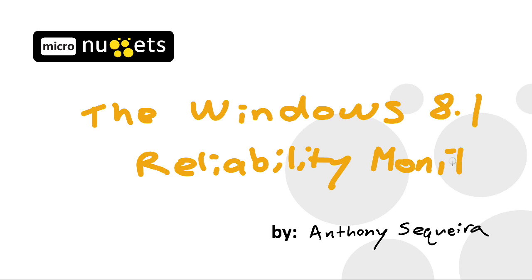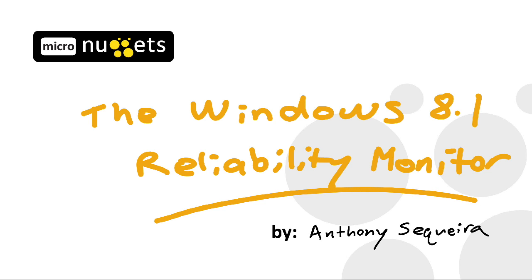We can't go back in time and stand over their shoulder and watch as this machine is performing. Well, there is a great tool, though, inside of Windows 8.1 that will allow us to go back in time. Please join me in this micro-nugget as we take a look at the Windows 8.1 Reliability Monitor.